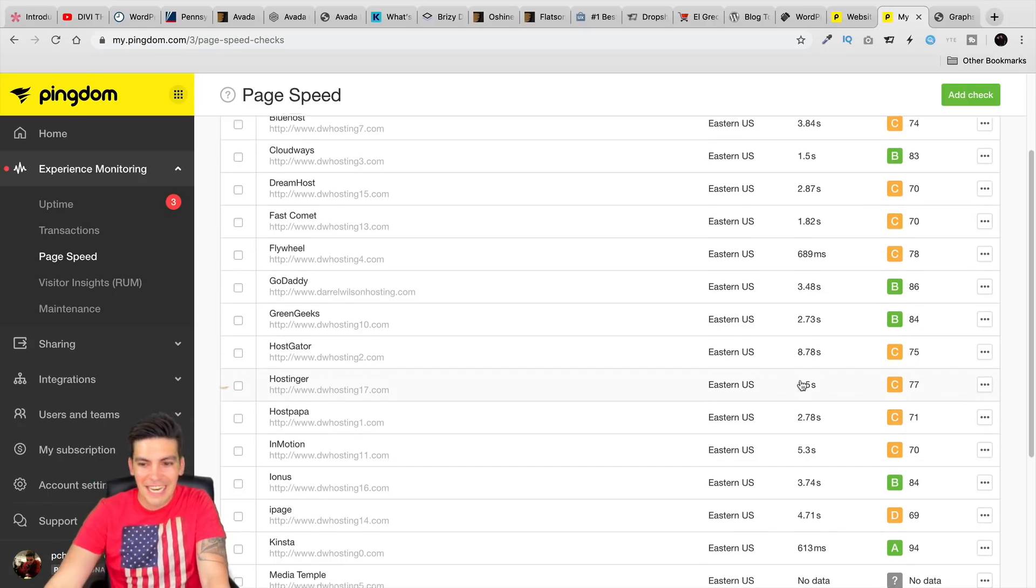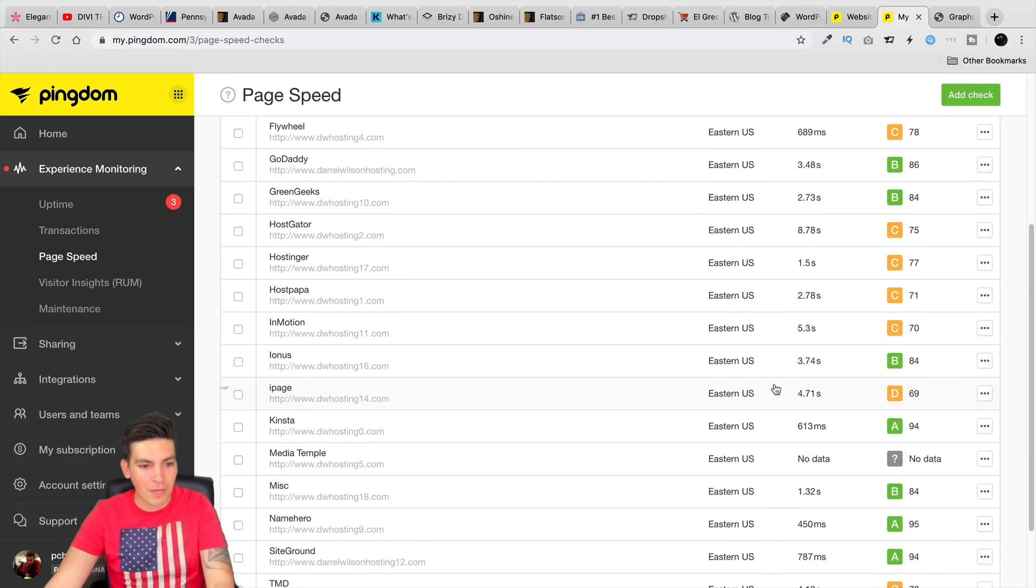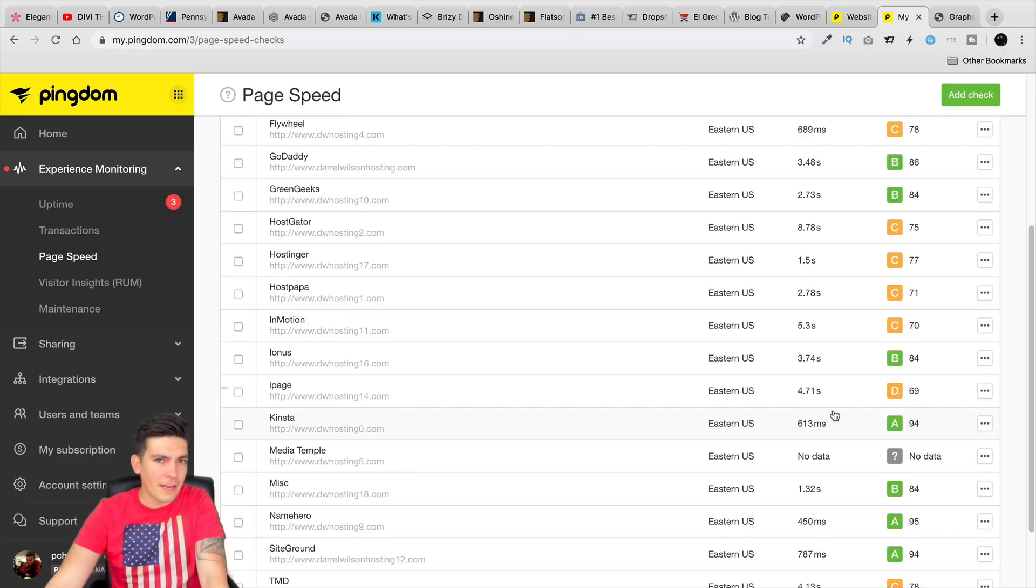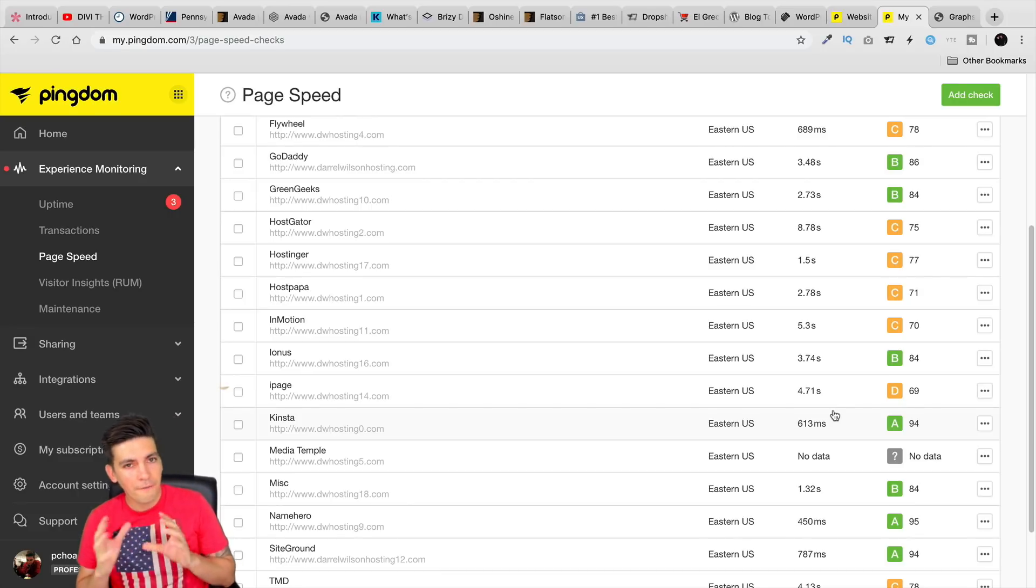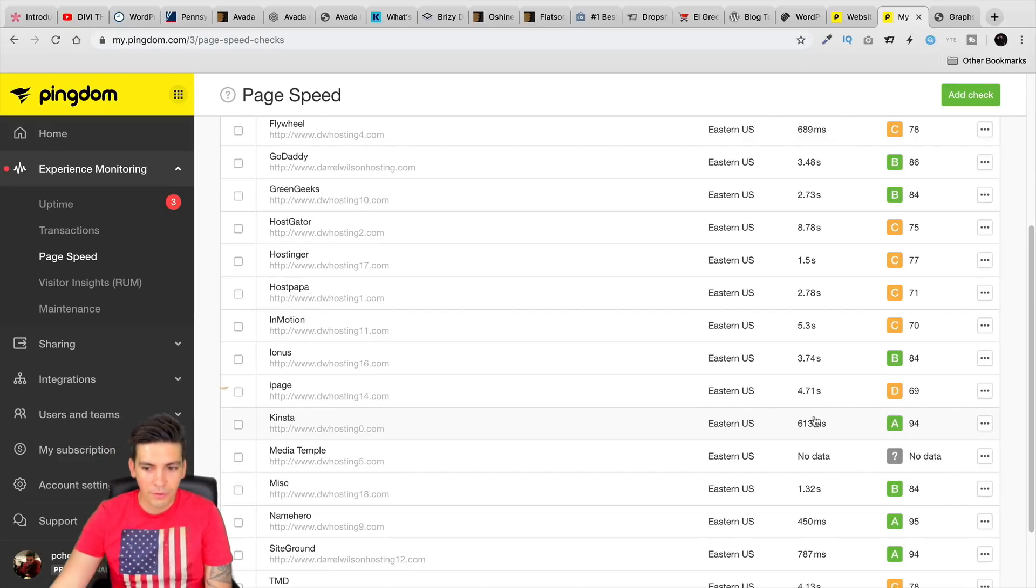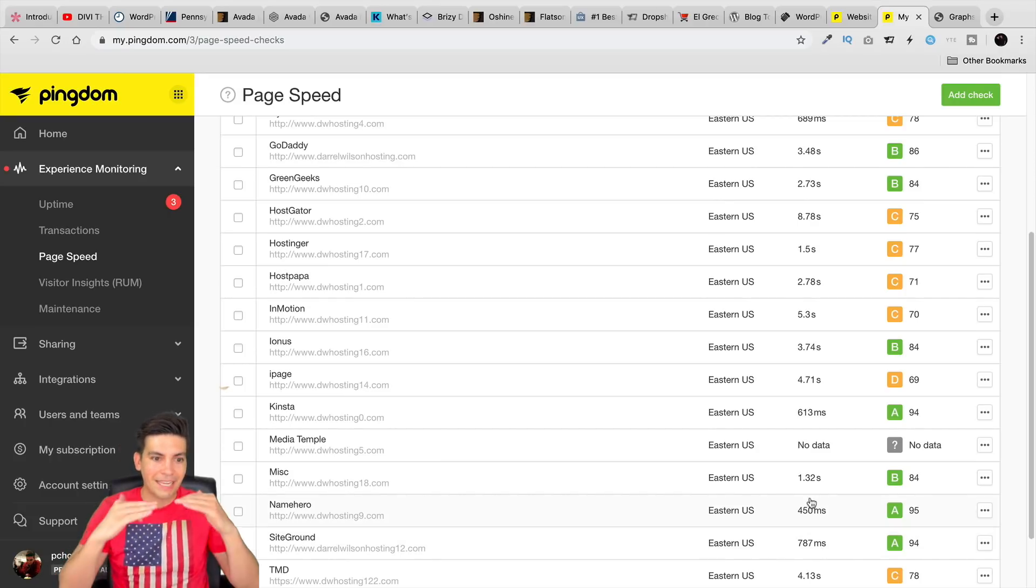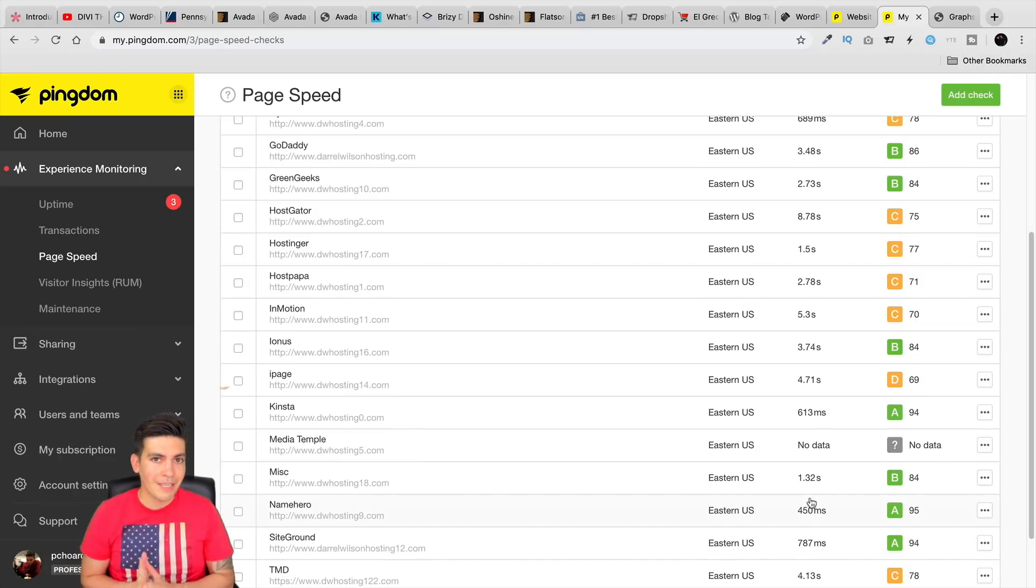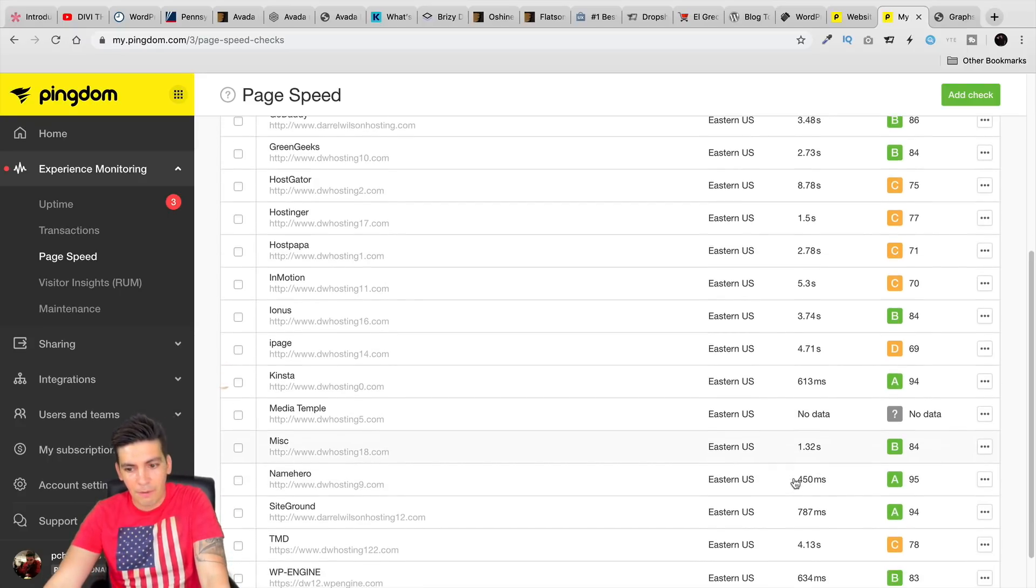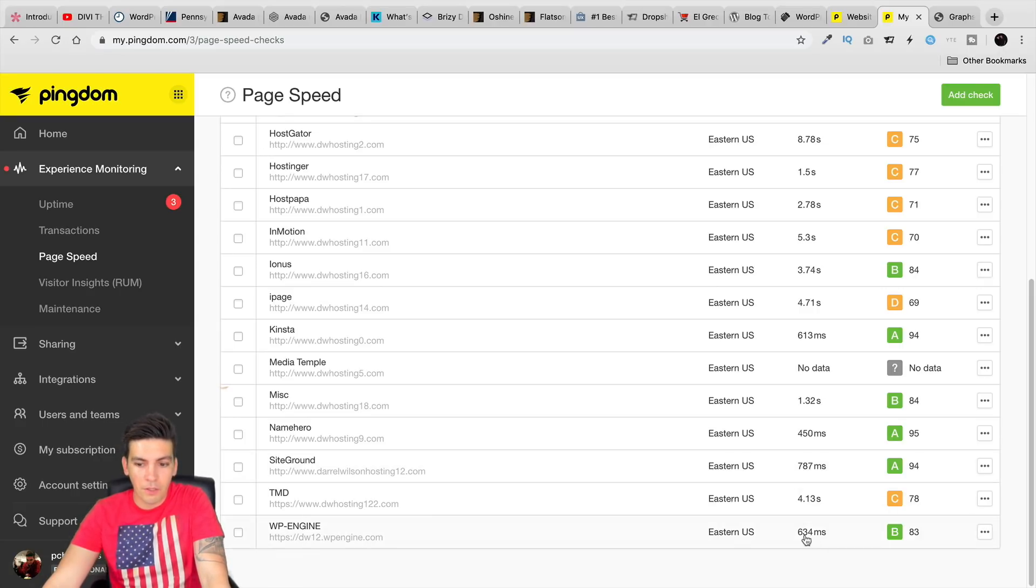Flywheel also really performing well. Now in defense, Flywheel and Kinsta are supposed to be hosting faster than companies like NameHero and SiteGround because they are not using a shared server. So seeing this right here from NameHero, I'm just stunned. Also from SiteGround, they're basically neck and neck with companies like Kinsta and also Flywheel. Over the long term, I really can't say if those are going to be permanent results, but it looks like from what I've seen that these web hosting companies are always performing consistently well. Also, WP Engine performing really well. Their load speed is around 634 milliseconds.